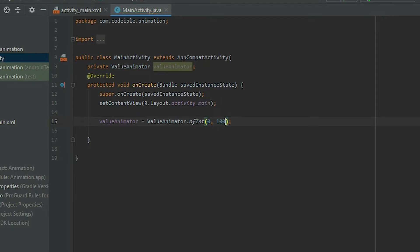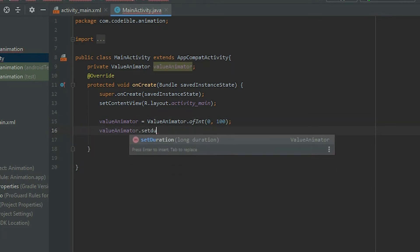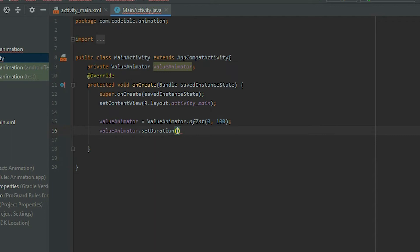When the engine starts, it will start from 0 and gradually increase to 100. To set the duration, grab the Value Animator object and call setDuration. It accepts the duration in milliseconds. We'll use 2000 to represent 2 seconds.